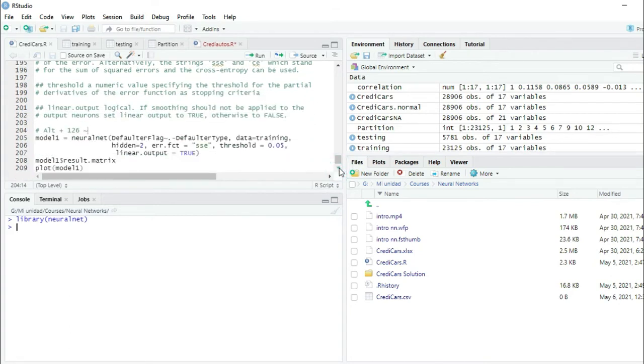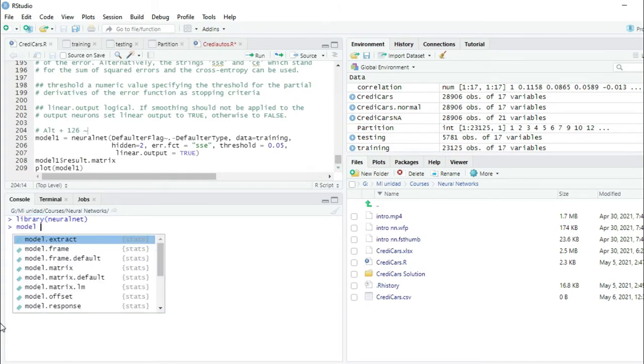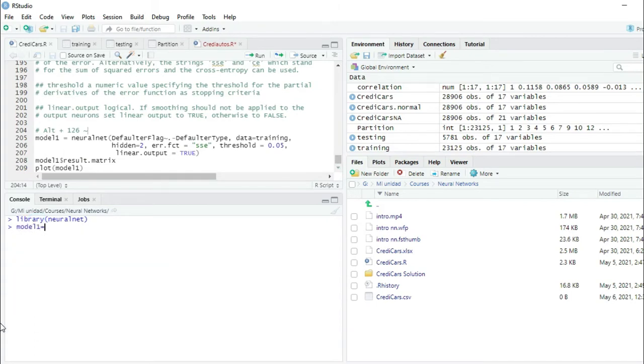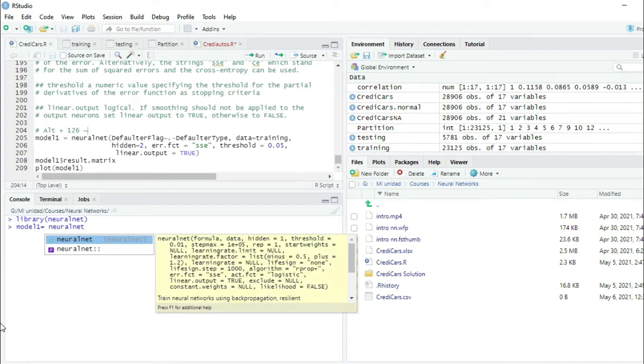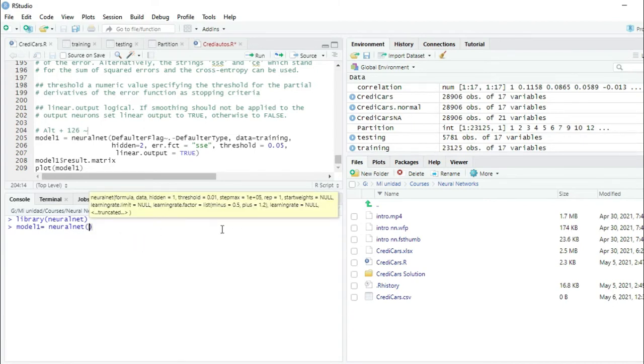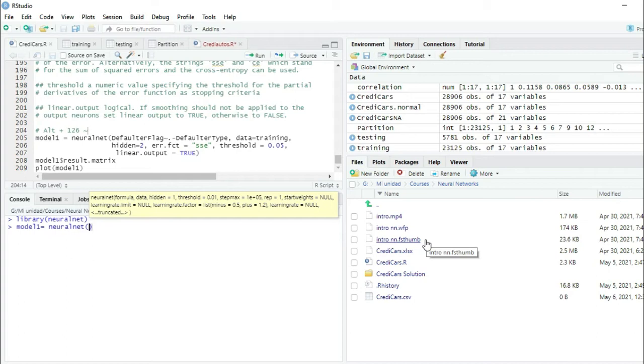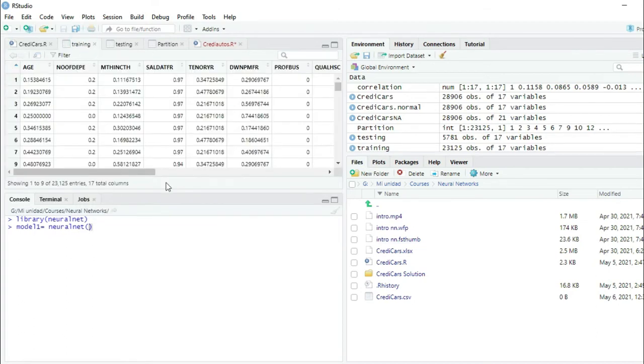I'm going to write model1 equals the function NeuralNet. This one that RStudio is suggesting. Now I'm going to put several arguments. The first one will be the formula and the dependent variable. Let's go see the dataset.